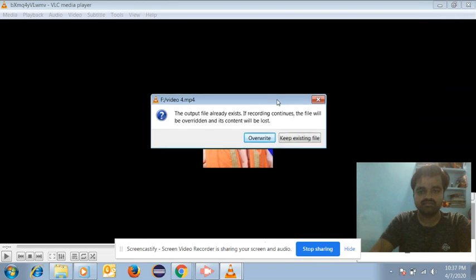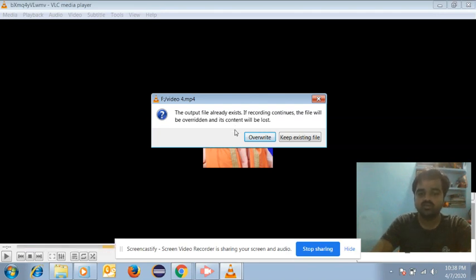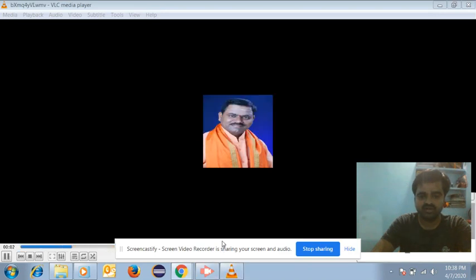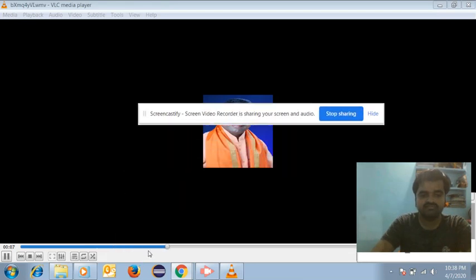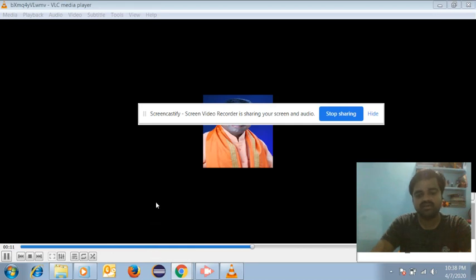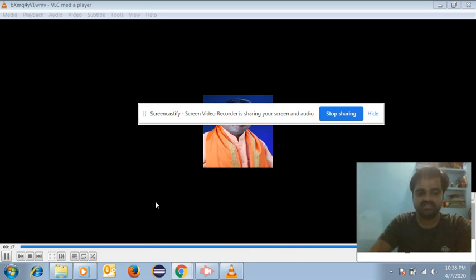It will ask: 'The output file already exists. If recording continues, the file will be overridden and its content will be lost.' Click 'Overwrite'. Once you click overwrite, you can see the progress of the video as a blue line. When it completes, you can open the converted YouTube HD video.